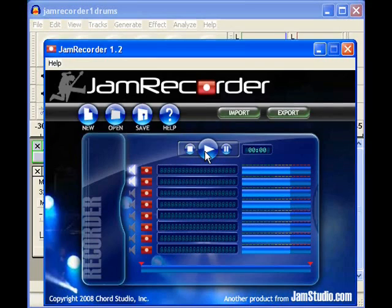That's what latency is, that's what zero latency is, and that's why Jam Recorder is the easiest recording program to use. If you have any questions or video ideas, email me at clint@jamstudio.com.